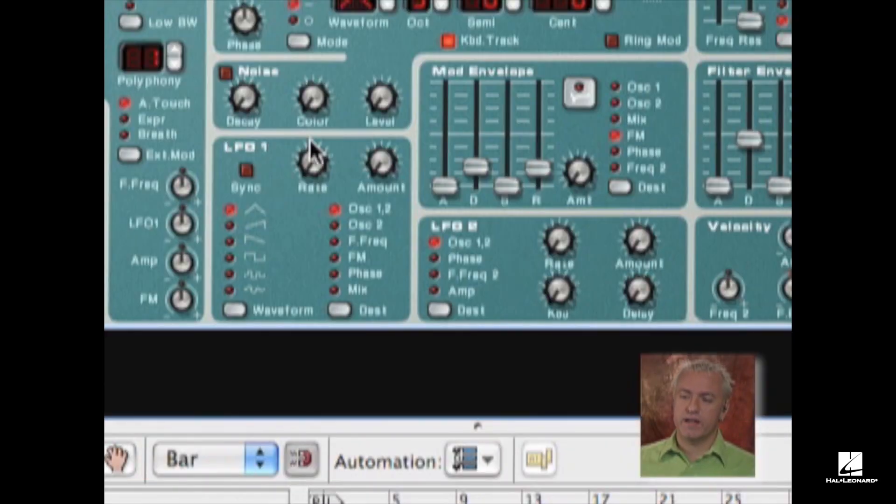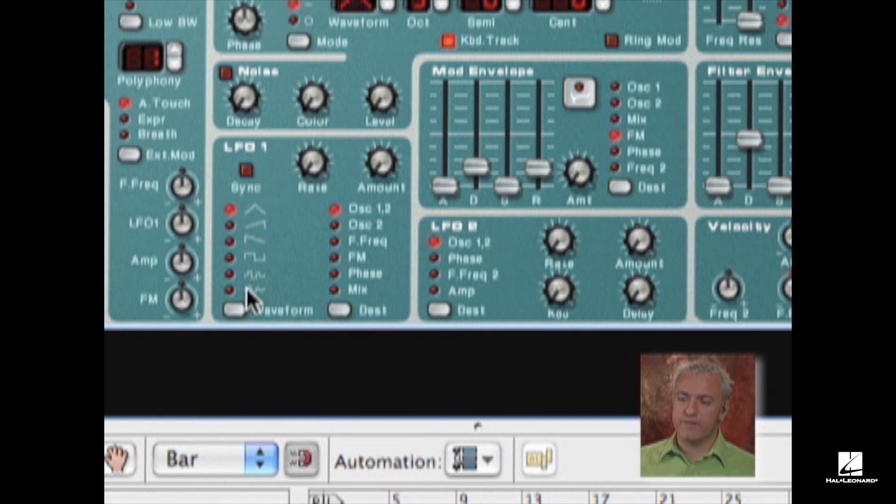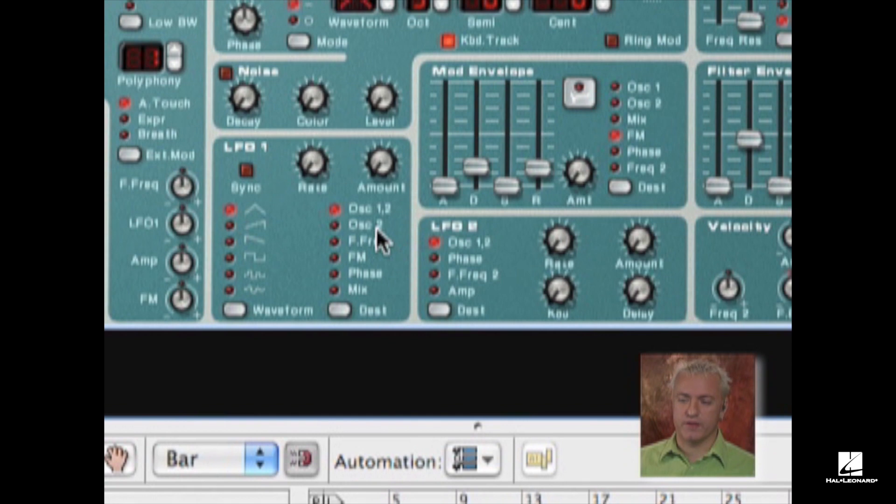If you notice down here, we have a section on our Subtractor Synth. You'll see LFO, and you're going to see Rate and Amount. You're also going to see the different waveforms of the LFO and the destination where I can send that LFO.